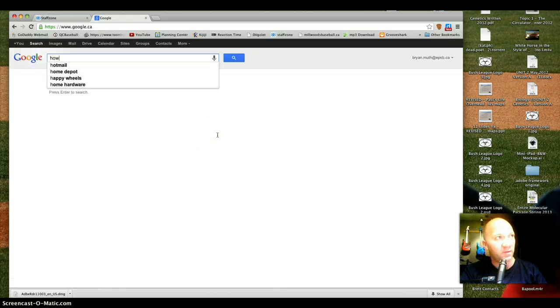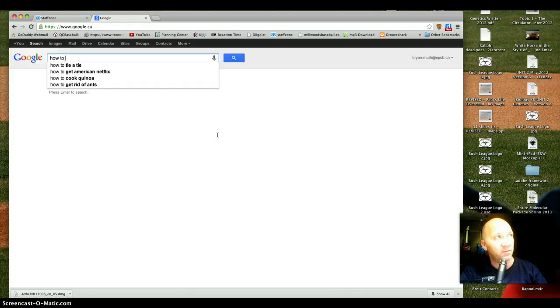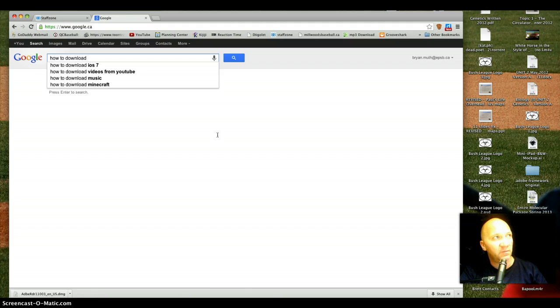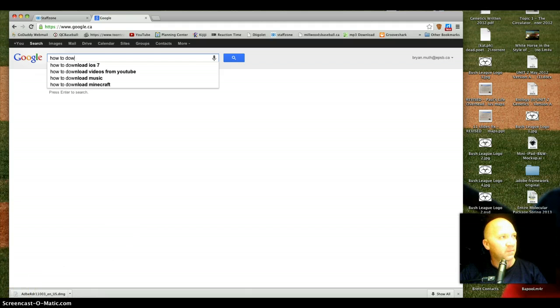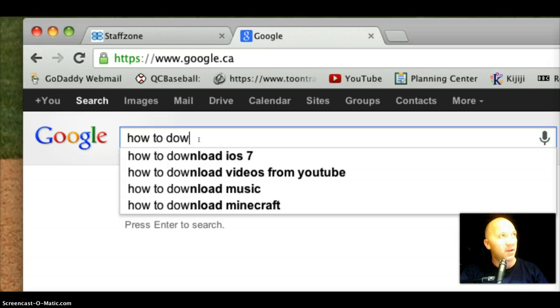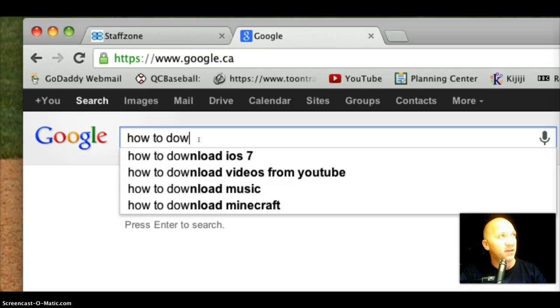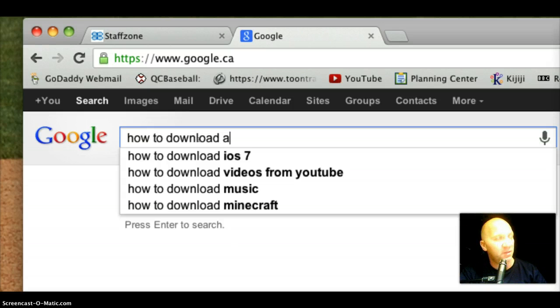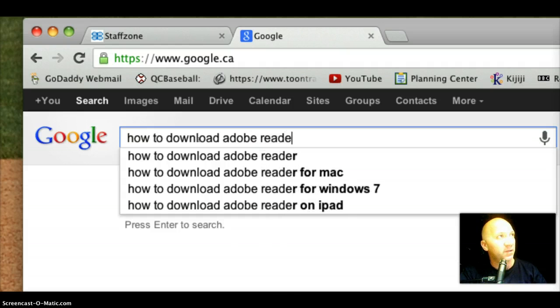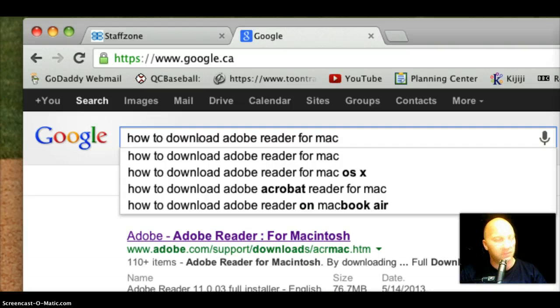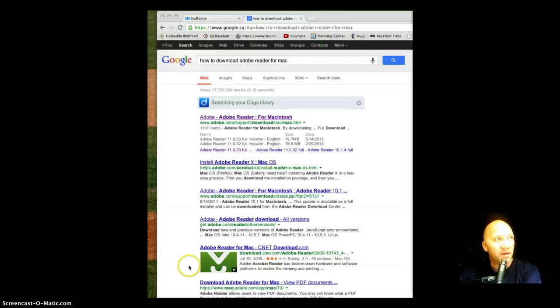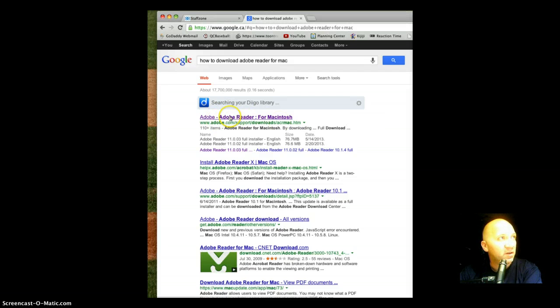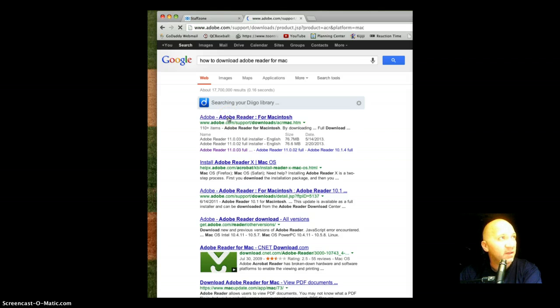And now I get a number of options here. Something like this first one, adobe.com, seems like an important one, so I'll go ahead and click on that. It's the first thing that comes up in the Google search bar.